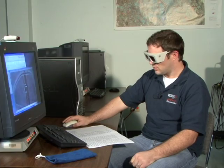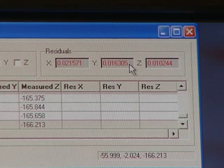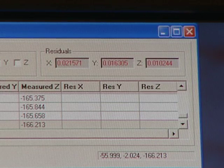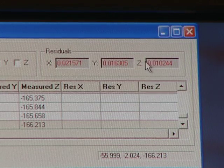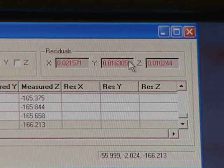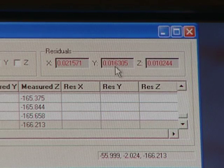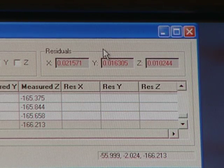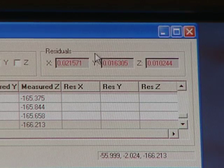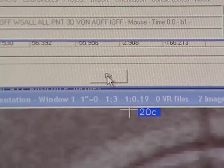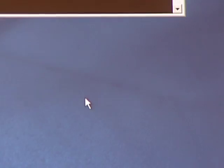After measuring all the control points, check the residuals of your points, located in the absolute orientation dialog in the upper right hand corner. In our case we expected residuals on the order of a couple centimeters and that's the kind of results we're getting. After you're satisfied with your residuals, click OK in the absolute orientation dialog and yes when prompted to save. That completes the orientation process. You now have an absolutely oriented stereo model that you can use to take measurements, create a topographic map, or even create ortho photos with.